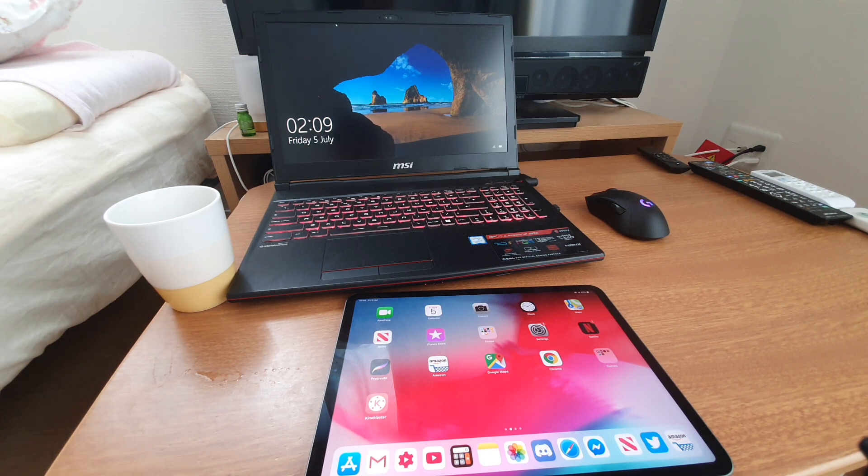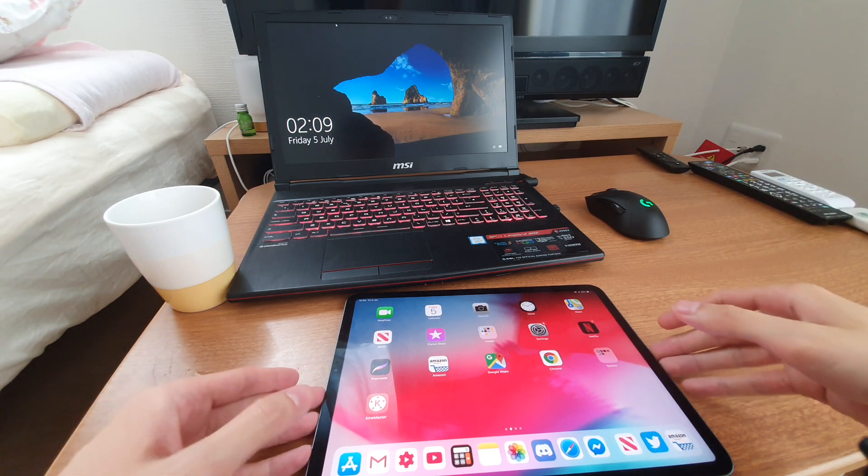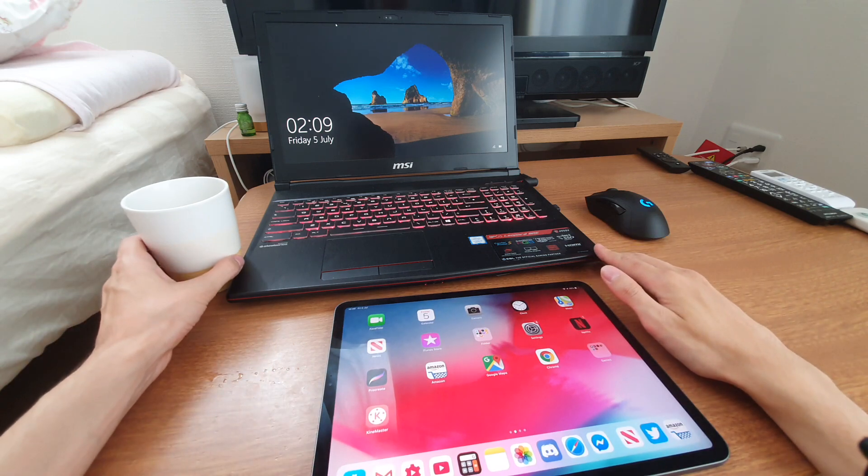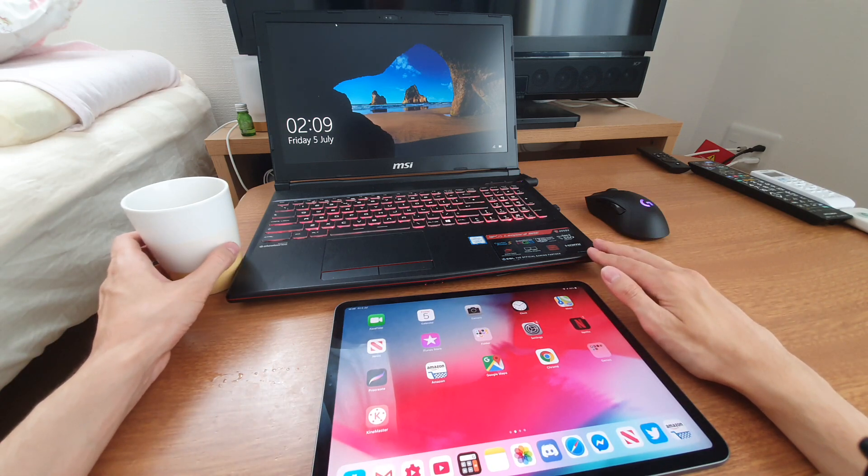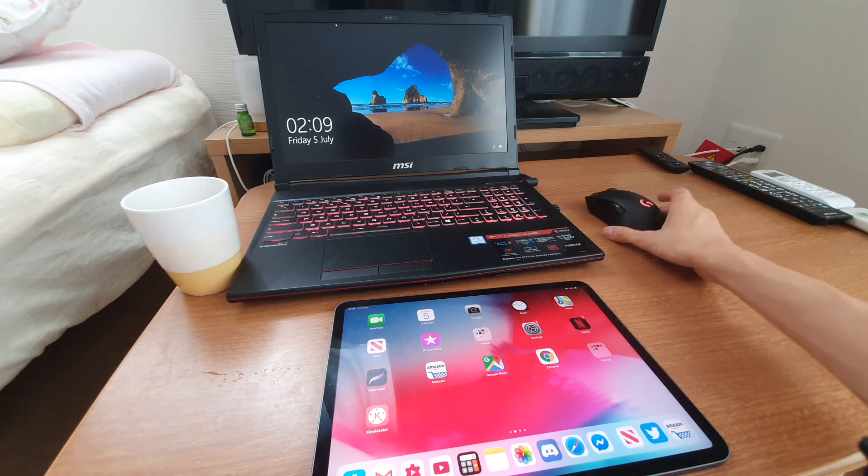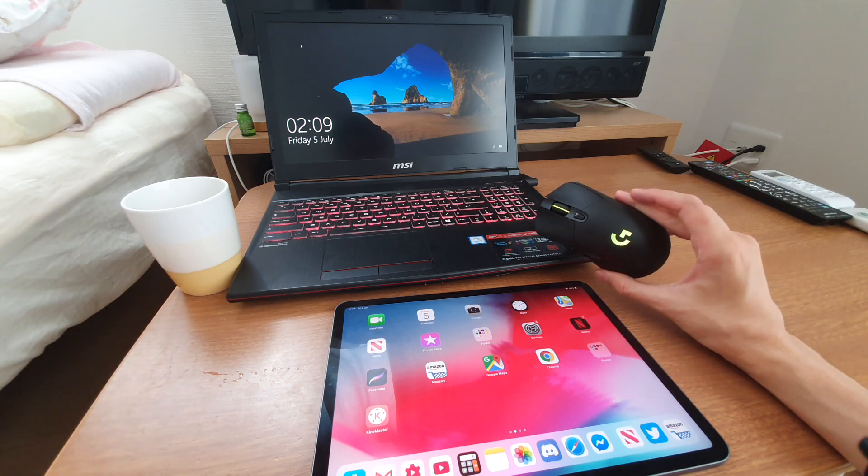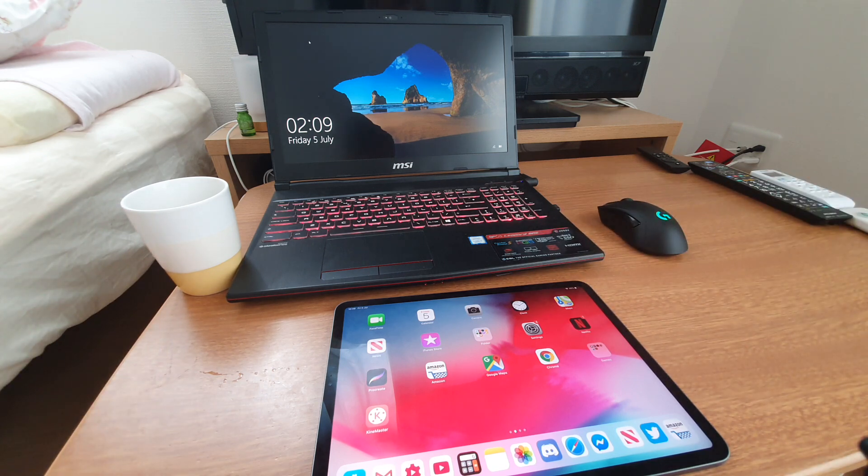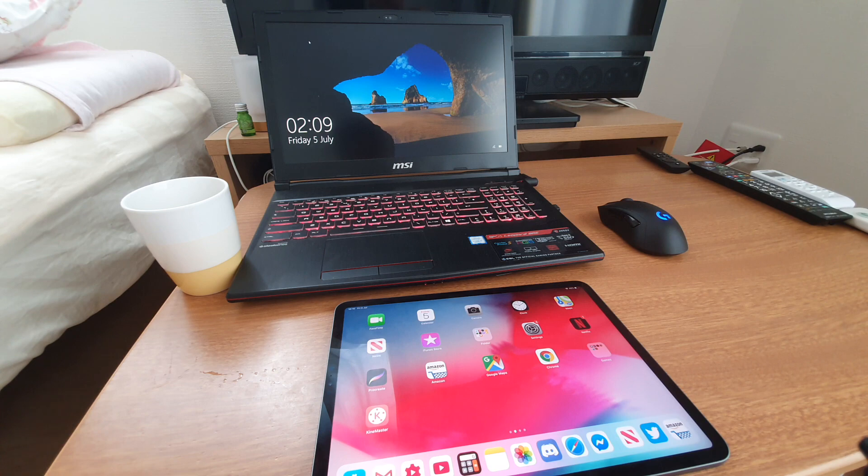Whilst we're waiting for the kettle to boil, let me talk about money and how much each of these devices cost. The MSI gaming laptop cost me £1,000 roughly, plus this wireless gaming mouse, which cost about £60.